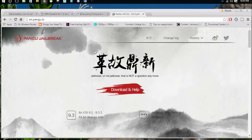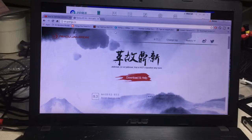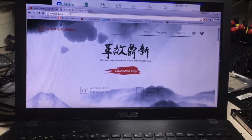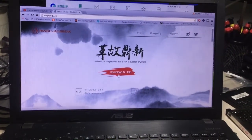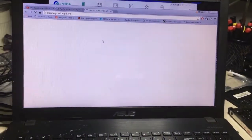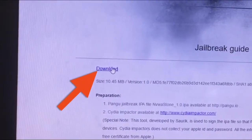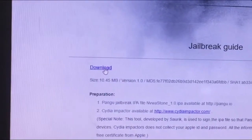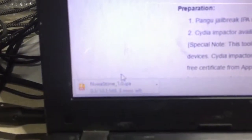Once you're on the Pangu jailbreak website, you'll need to hit the download and help button in red and white. Hit that and it will carry you to a page that has the Cydia Impactor and the IPA file. The IPA file is at the download hyperlink — once you hit that button the IPA file will start to download.